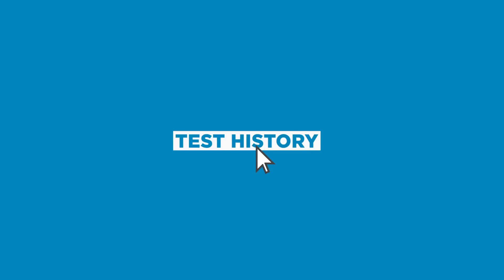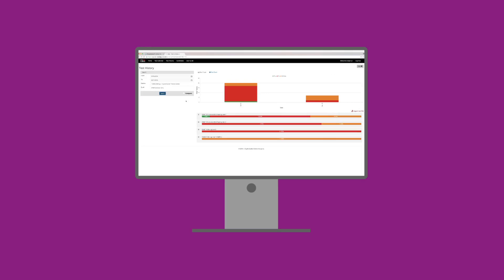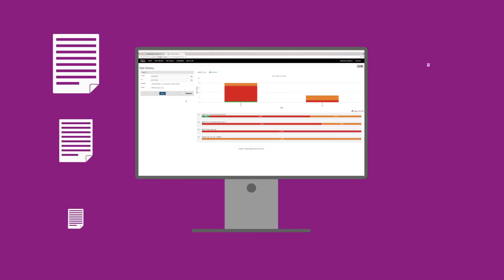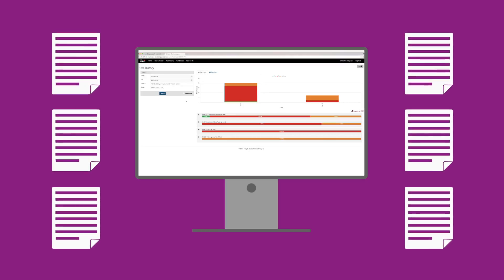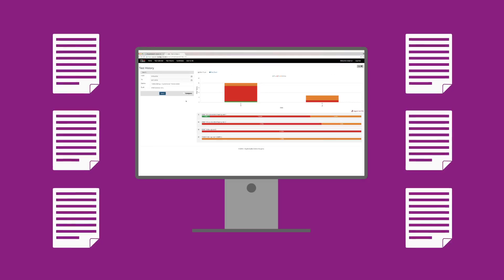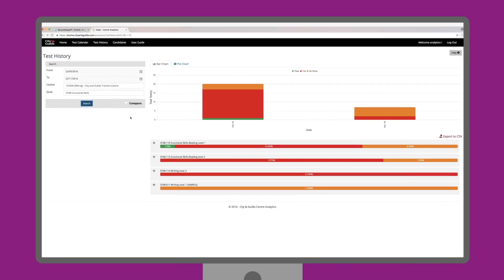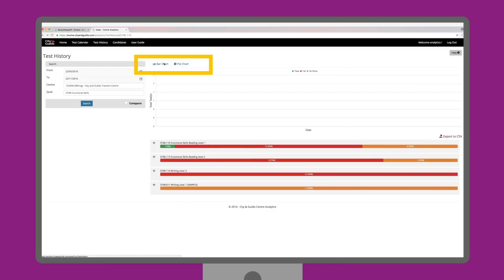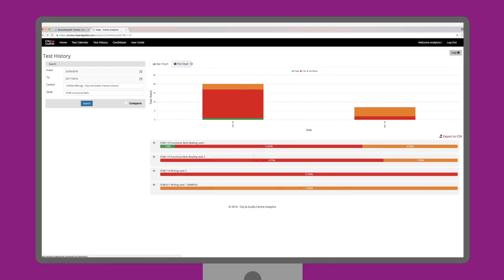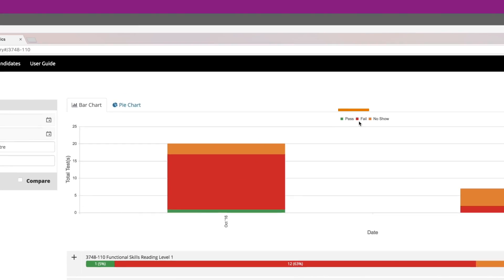The second big function of Evolve Centre Analytics is Test History. This allows us to compare the historical data of how your centres are performing overall. The default view shows the data in bar graphs or pie charts across all your learning centres and qualifications for the past six months with pass, fail and no-shows colour coded.